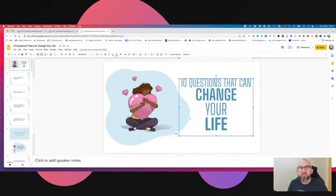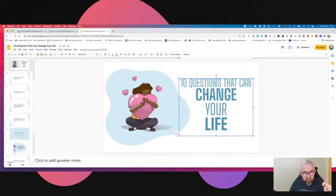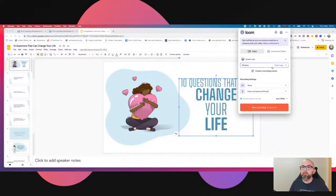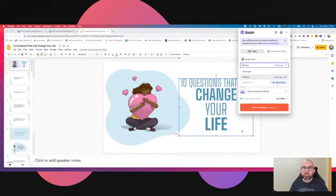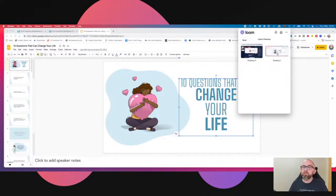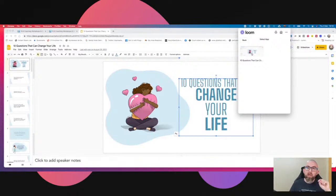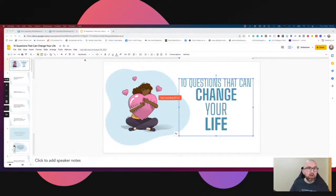First step: download a slide deck. Second step: upload it to Google Slides — or PowerPoint, we'll talk about that. The next thing you want to do is go into Loom and select 'screen only'. Then select an app — you can say 'this window here'. I select the window, then put it on full screen and run the slideshow.